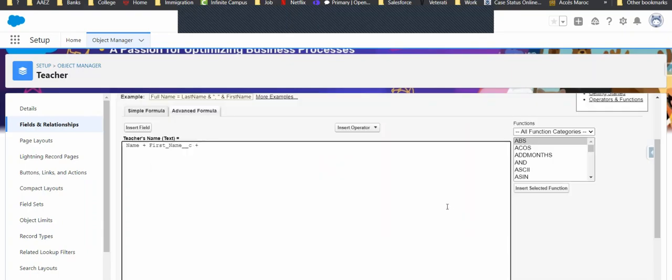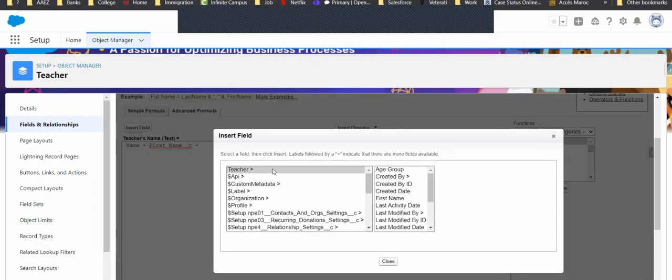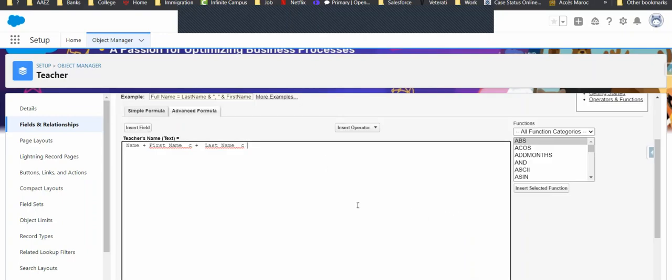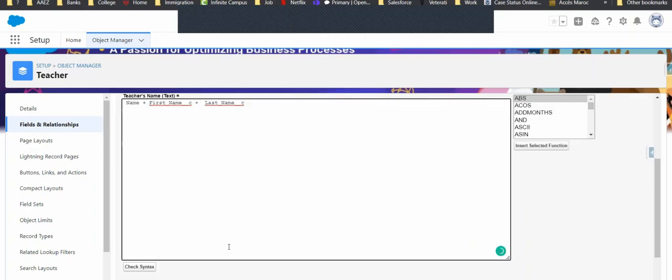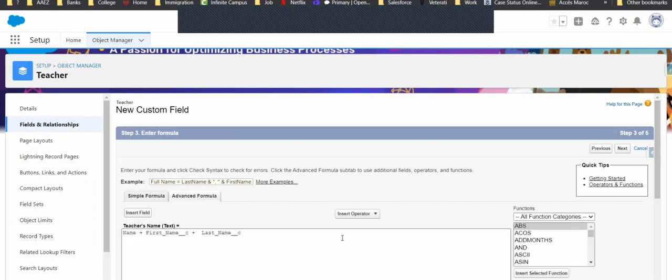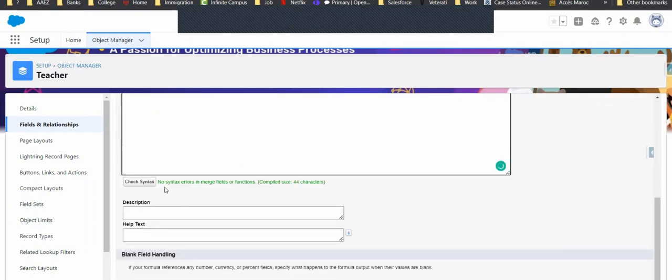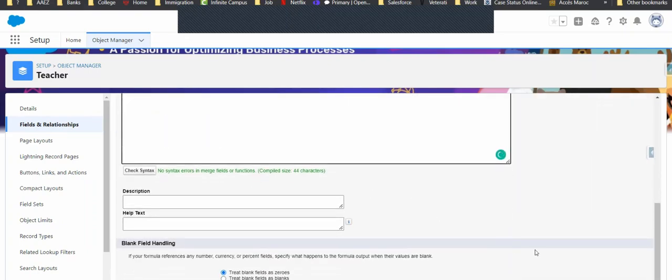Then we'll use a plus again. And then, let's insert one more field and our last name. Insert. Next step. Let's check our syntax. What do you know? No errors found.